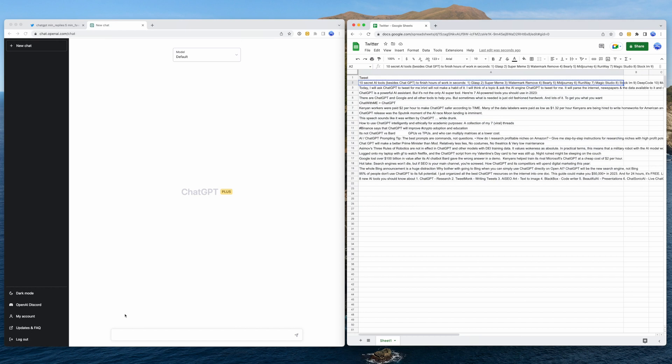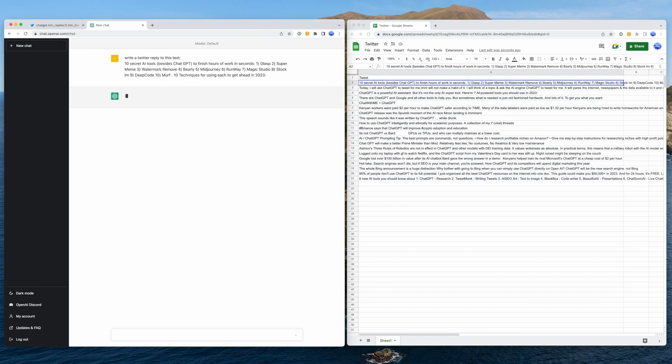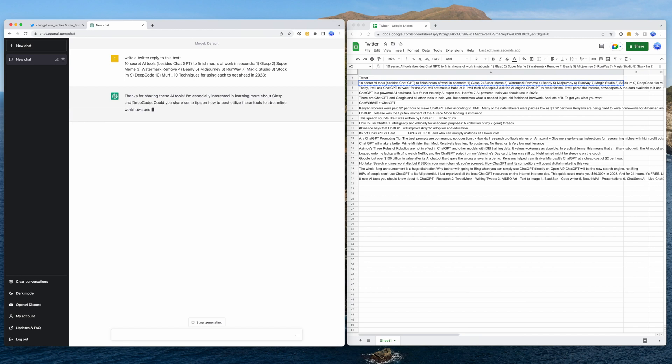Let's say we want to save time responding to an existing tweet. We can use the tweet text and ask ChatGPT to write a reply. This is not too bad. Of course, only use this as inspiration. You don't really want to become a spam bot on Twitter.